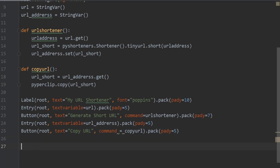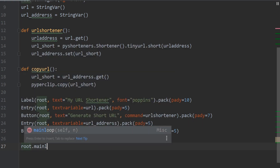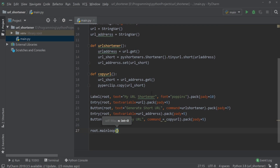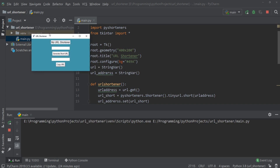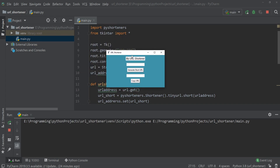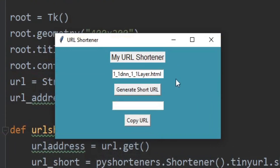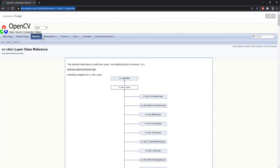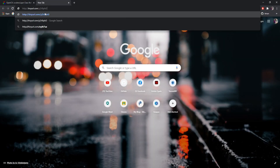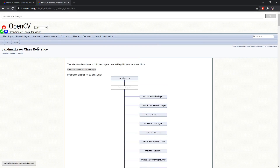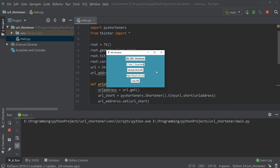Then we write root.mainloop(). Let's run the program and see what happens. Here is the URL shortener we created. I'll copy a URL, paste it in, and click Generate Short URL — and here is the shortened URL. I'll copy it, paste it into a new tab, press Enter, and as you can see it's working. That's how we can create a URL shortener using Python. Thank you for watching.